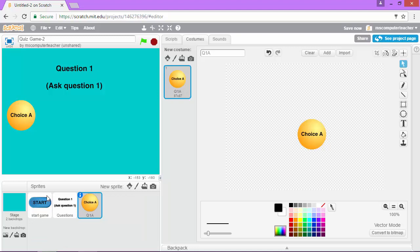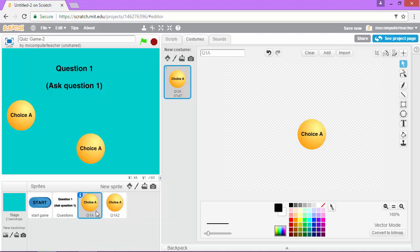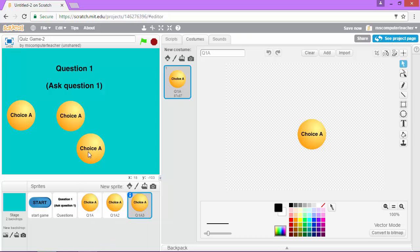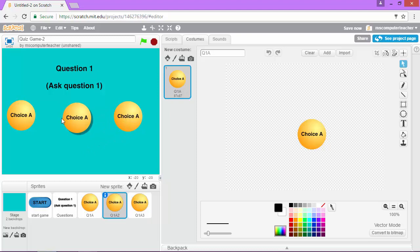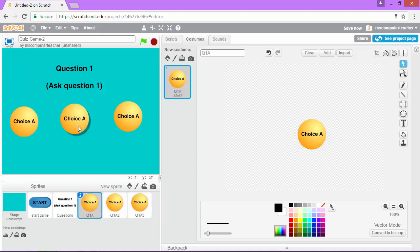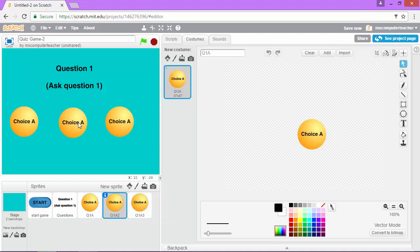And now I need to make two more. So instead of starting from scratch, I can actually just right click on this one and choose duplicate. So I'm going to do that twice. So I have two more answer choices. And I can drag these where I want them. I'm actually going to bring them all down just a little bit.